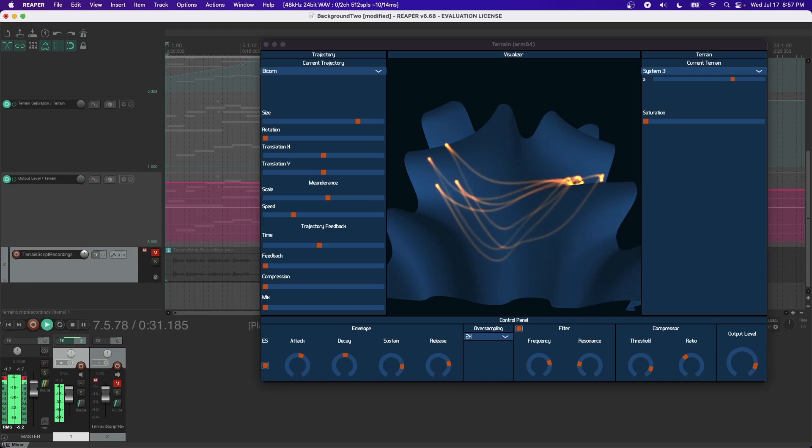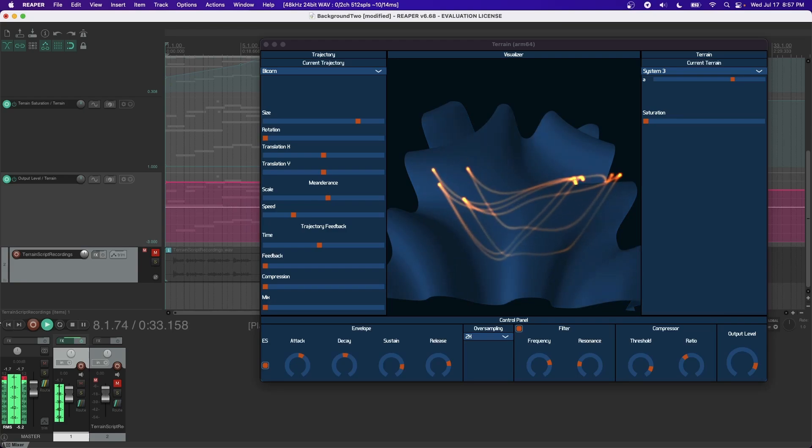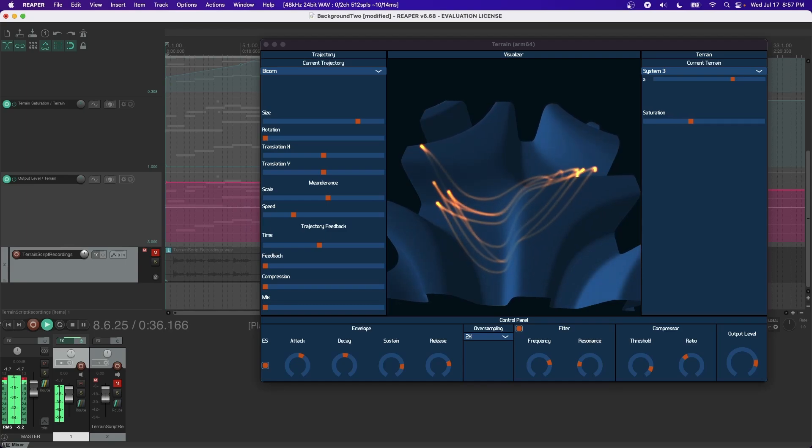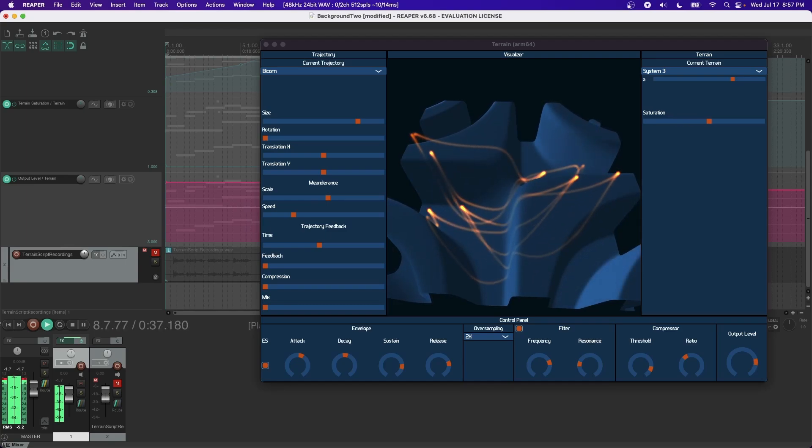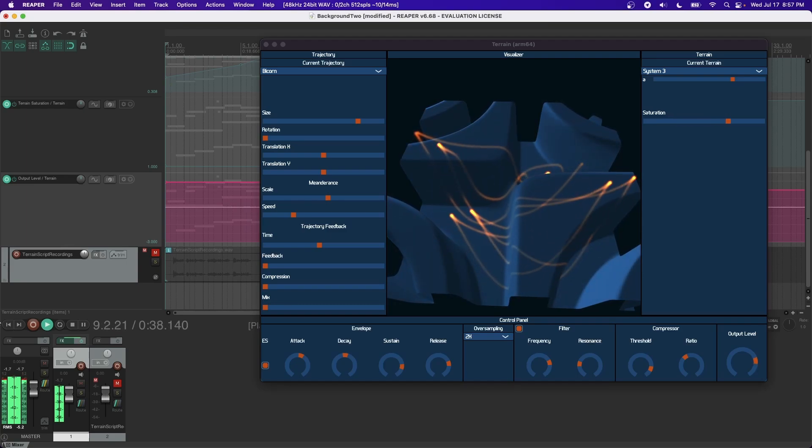In addition to the specialized terrain parameters, each terrain may be freely saturated. The effect of this is very similar to traditional wave shaping.